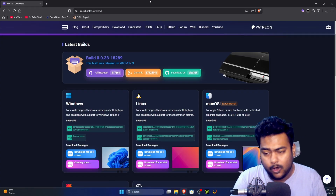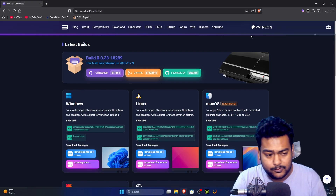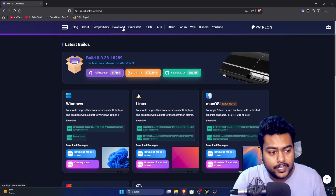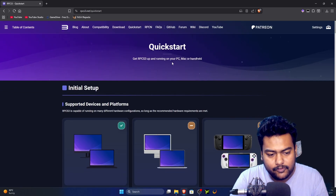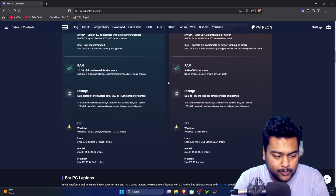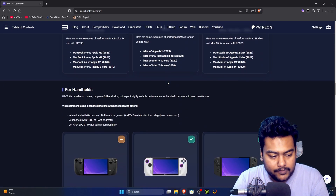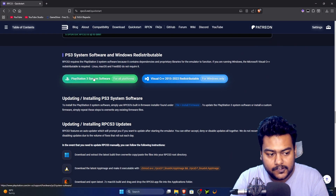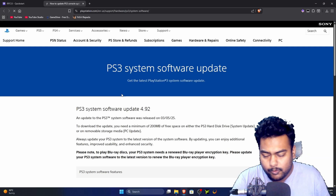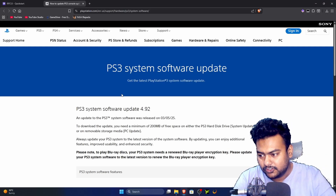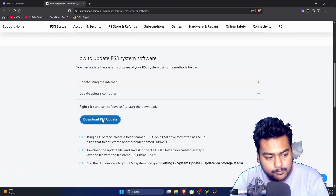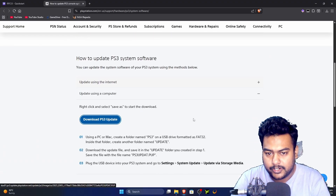First, head over to rpcs3.net/download — links are in the description — and get your build for Windows. Next, go to the quick start guide. I'll provide a link for the firmware in the description as well. Scroll down and find the PS3 System Software option, click on 'Update using a computer,' then click 'Download PS3 Update.'